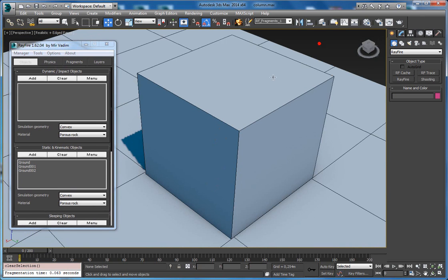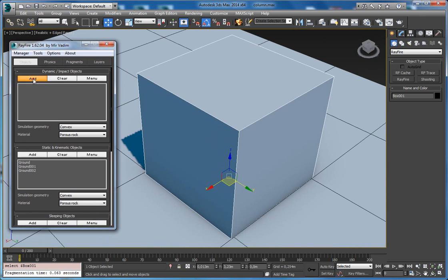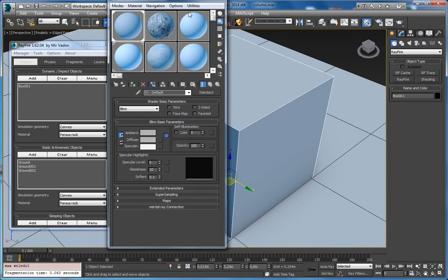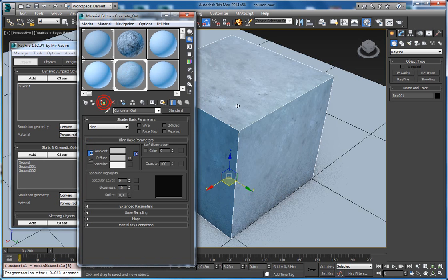The first way is to add an object into the impact object list here and assign some material like this concrete material.